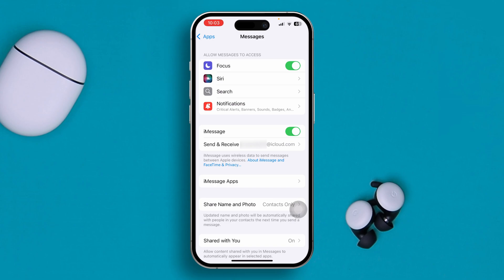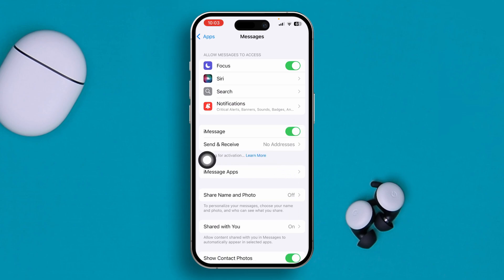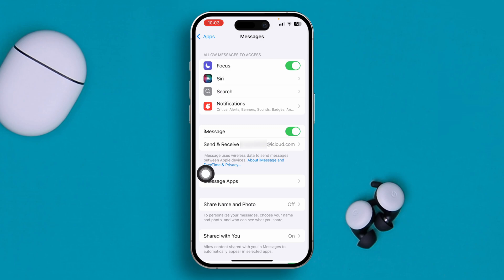You need to activate iMessage. If it's already enabled, turn it off, wait a moment, then turn it back on. If it says 'Waiting for Activation,' that means iMessage is not yet activated. If it's already activated, proceed to the next step.